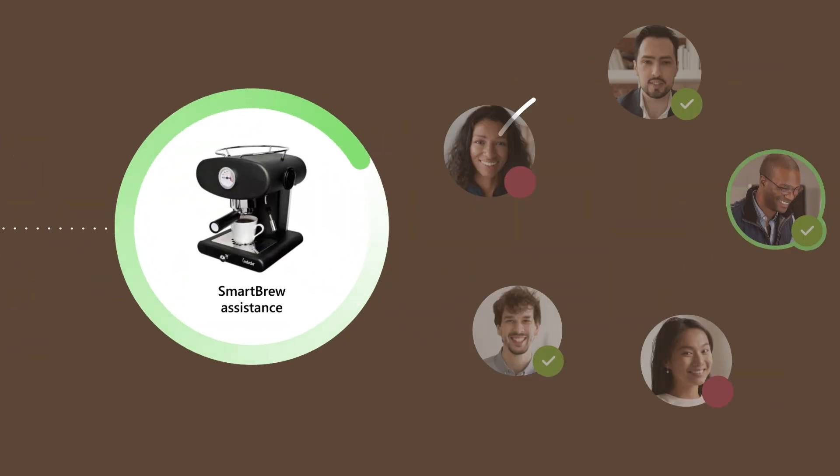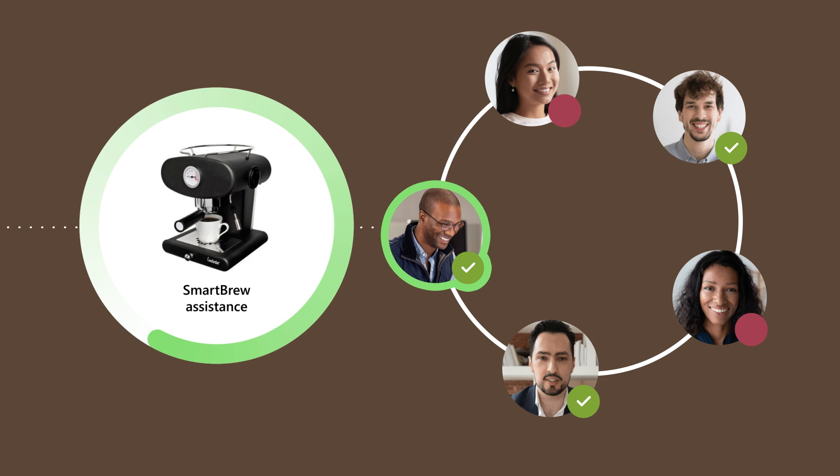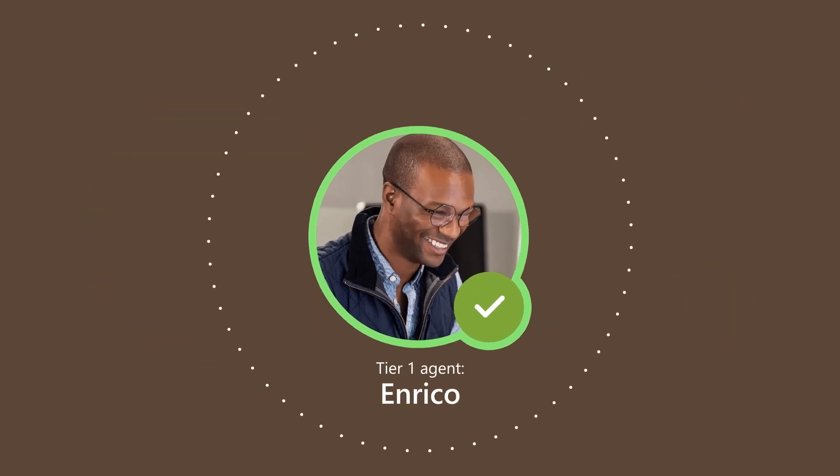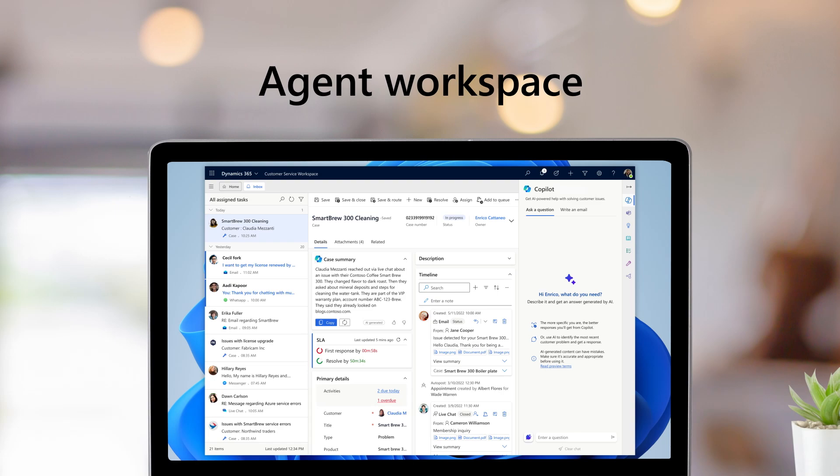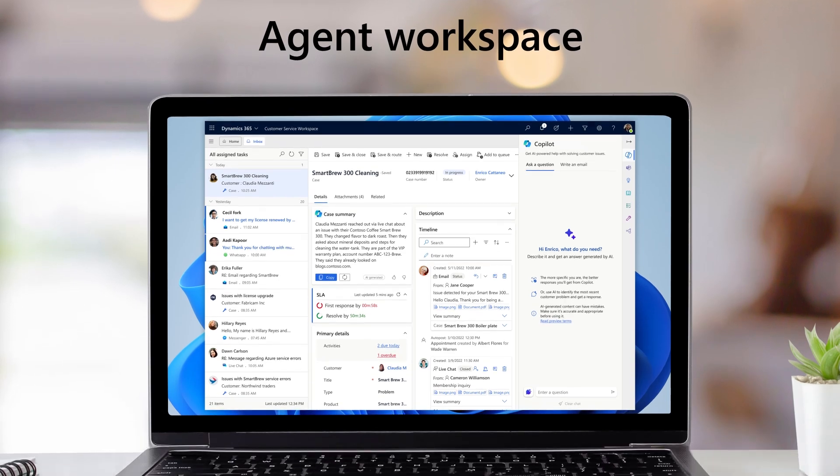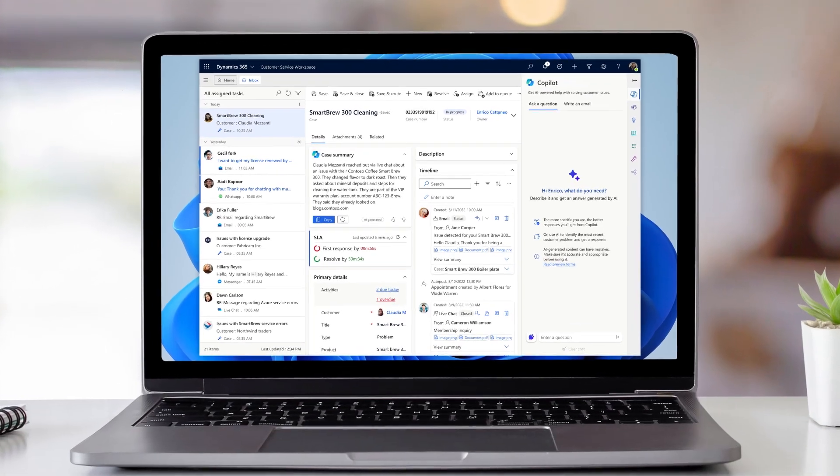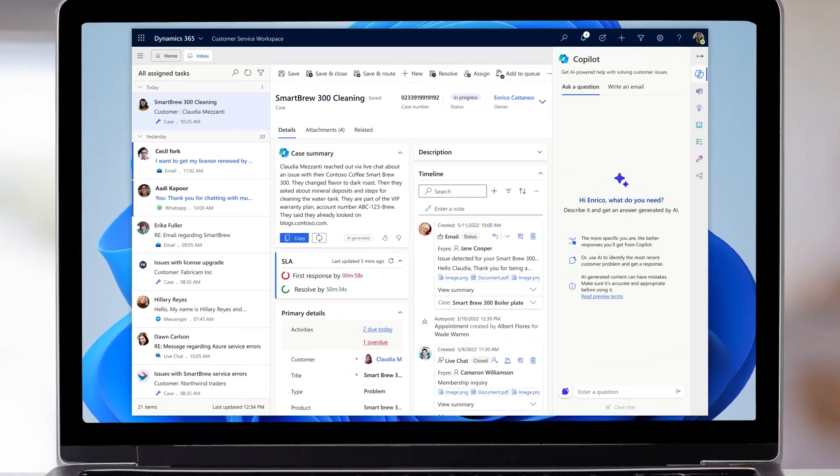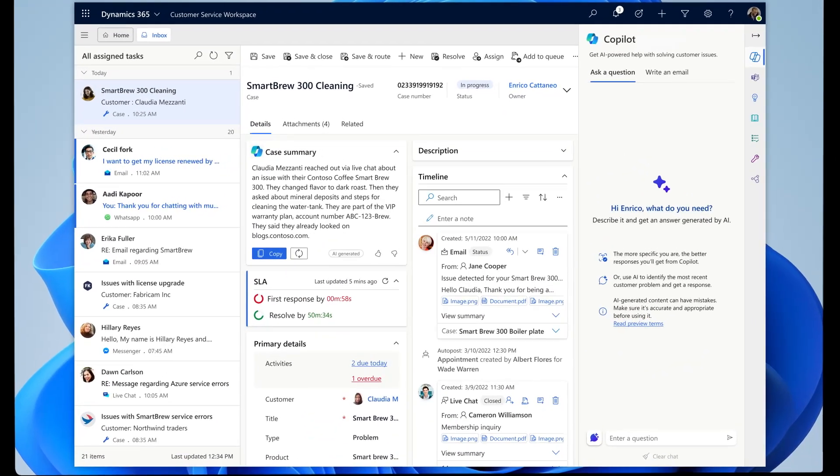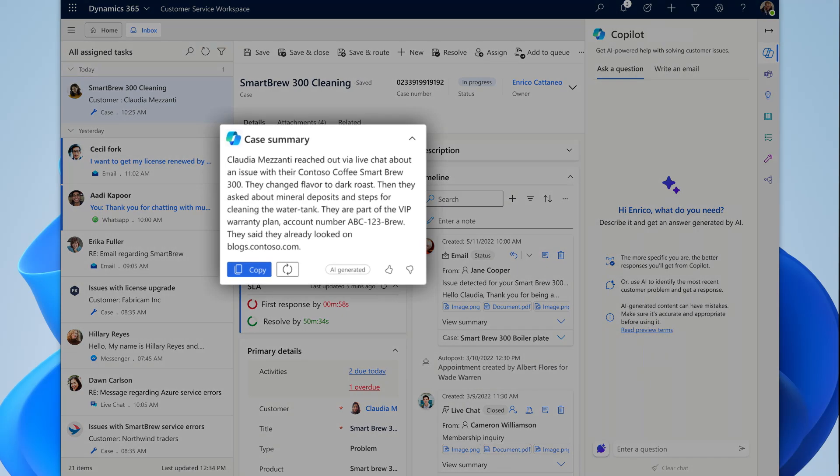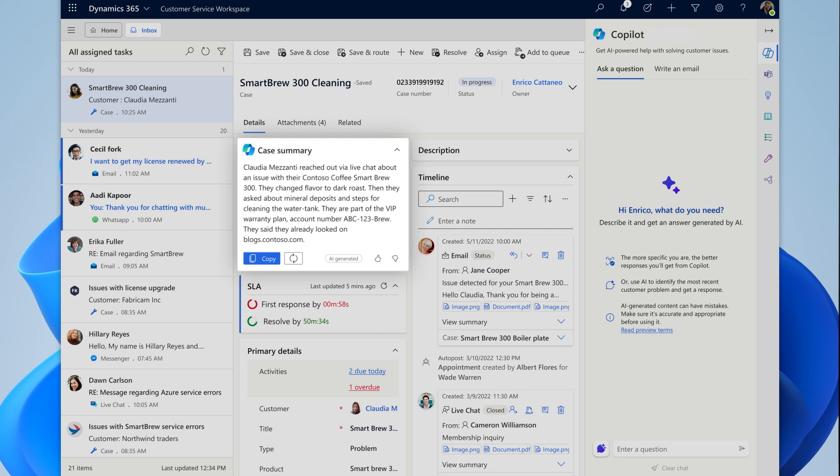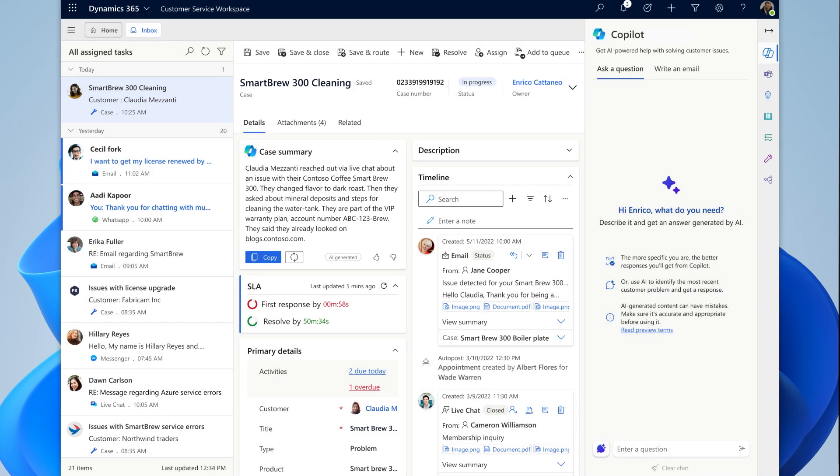The AI-powered routing engine connects Claudia with Enrico, who is trained in Smart Brew Machine issues. Enrico gets a holistic view of the customer and case details on his multi-session workspace, including a case summary generated by Copilot and Microsoft Dynamics 365 customer service.